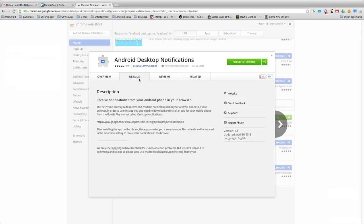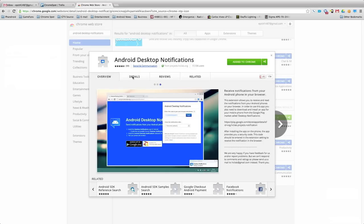It's pretty simple actually. We have this little extension right here — it's called Android Desktop Notifications. Basically what it does is it sends you notifications.